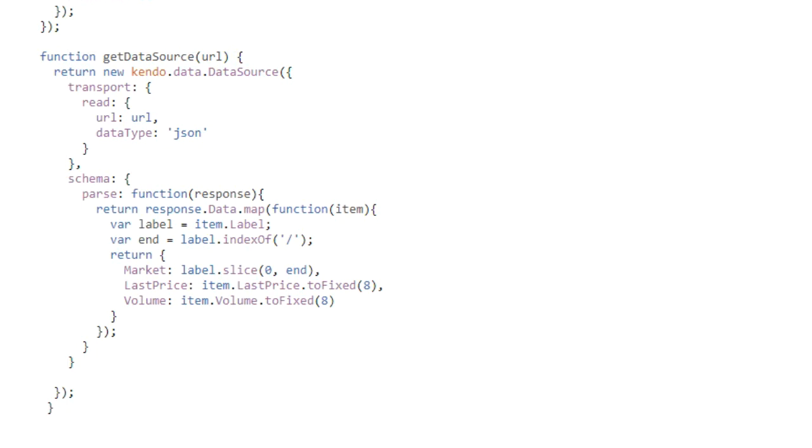Okay. That's the grid. Now for the chart. The chart's going to show price history for a trading pair during a certain period of time.